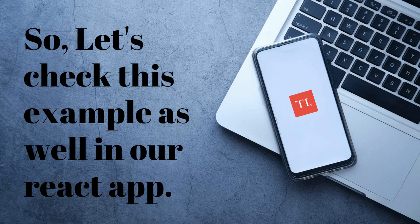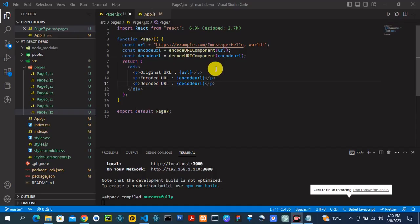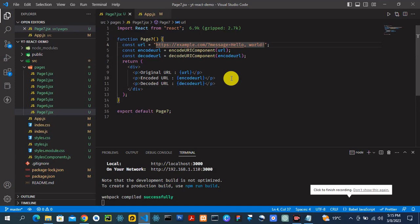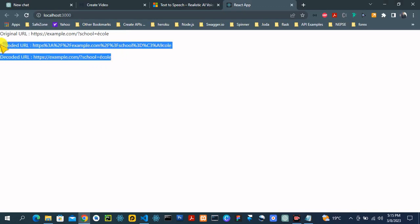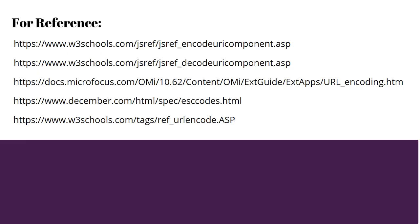Let's check this example as well in our React app. So those are two basic examples of using encodeURIComponent and decodeURIComponent. Here are a few links if you're interested to learn more — I've listed these links in the description section as well.